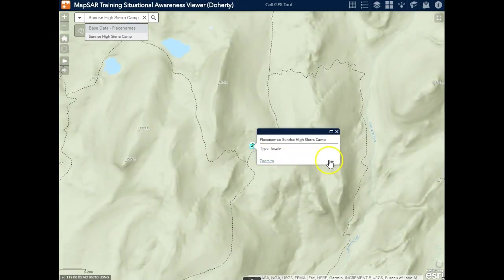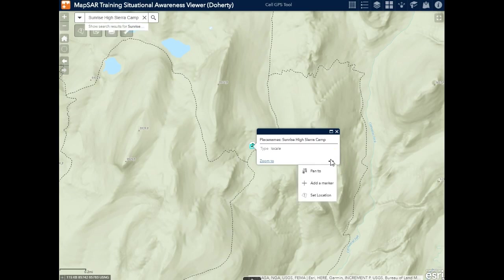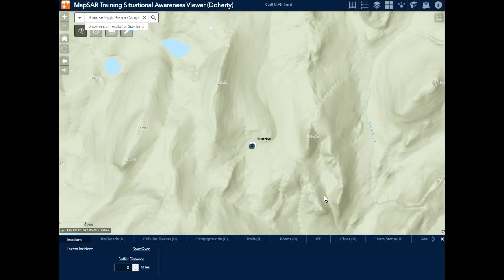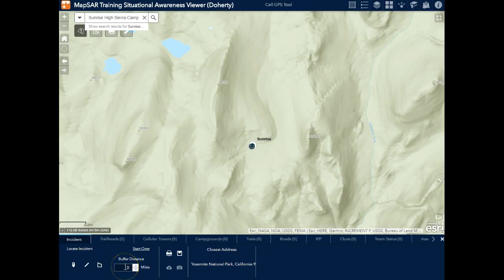If the missing person went missing from this location, what I might like to do is begin to understand what's in the area, and I'll do this using a tool called the situational awareness widget. Now I can find out what's in the immediate area or I can buffer it, and this could be based off of lost person behavior statistics. In this case I'll choose 10.5 miles.